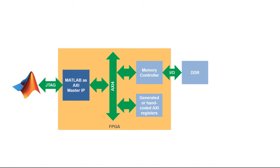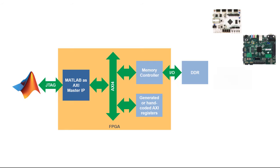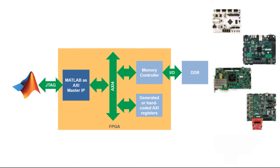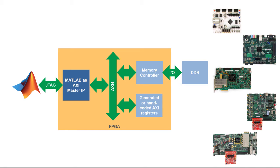MATLAB as AXI master lets you read from or write to memory locations on FPGA and SOC boards directly from your MATLAB session. This capability is useful when you'd like to control testing on FPGA or SOC boards from MATLAB.